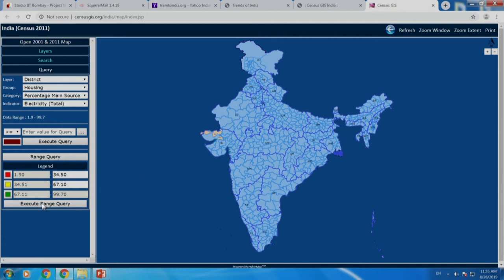Let us see how the default setting looks like. We are looking at electricity being available to less than 34 percent, less than 35 percent households, less than 67 percent households, and more than 67 percent households. The more percentage of households having electricity the better, the less the worse. Red, yellow and green — this is just like a traffic signal. There is no other connotation to this.